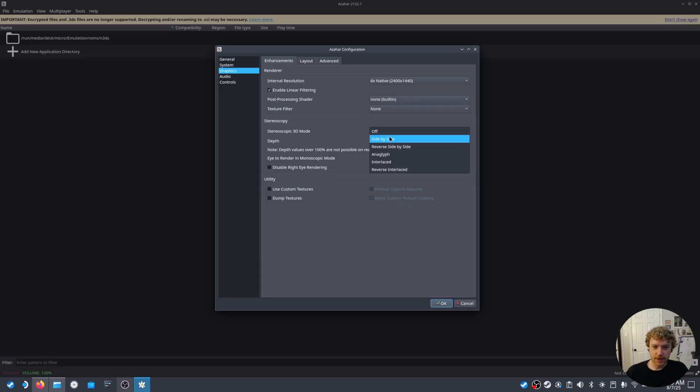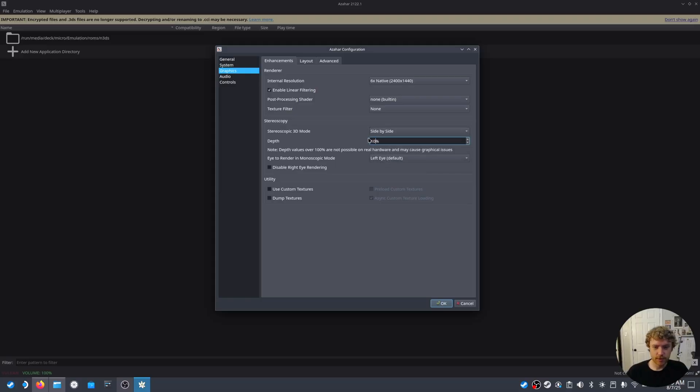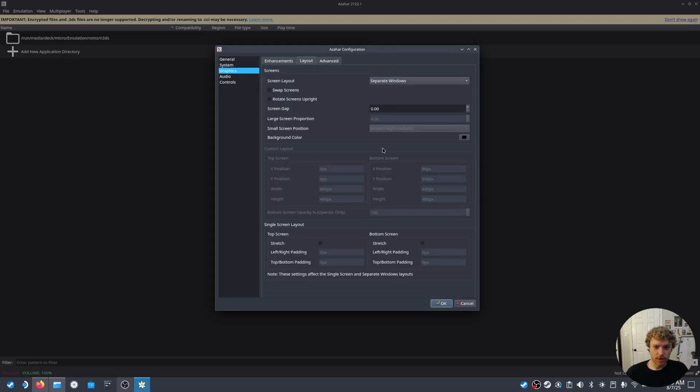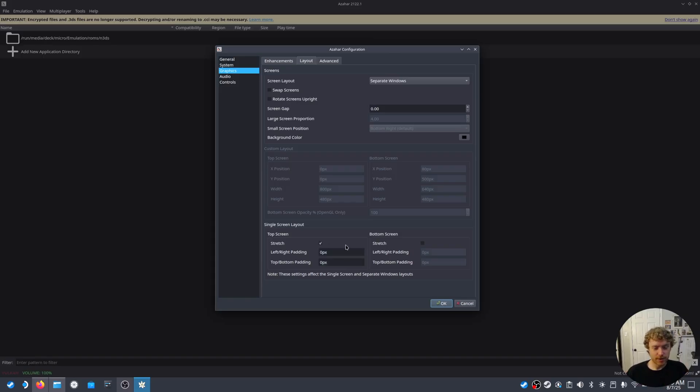We're going to set stereoscopic 3D mode to side-by-side and the depth to 100%. Then from here we're going to go to Layout. We're going to set separate windows, Stretch. So this will fill out when we go into full screen with the script I'll provide.